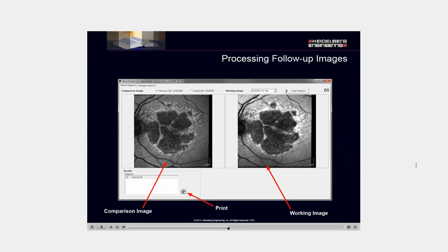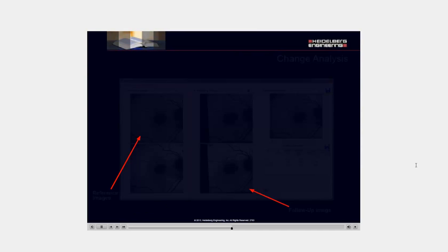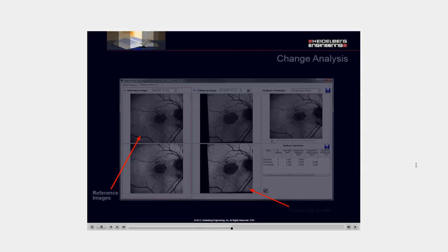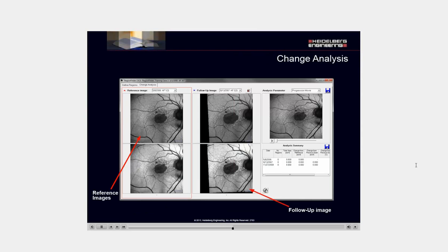In a follow-up image, you still have your working image on the right, but a comparison image on the left. Your comparison image is a previous image from an earlier exam. Under the change analysis tab, your reference images are on the left, your follow-up images are in the center, and any analyses are all the way to the right.